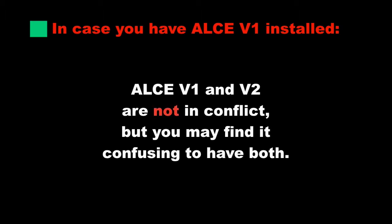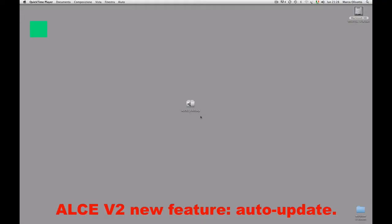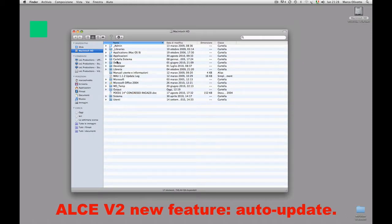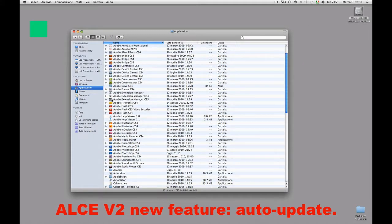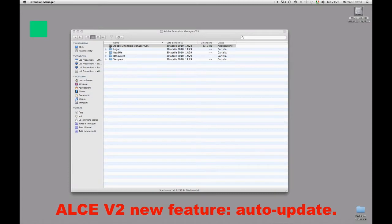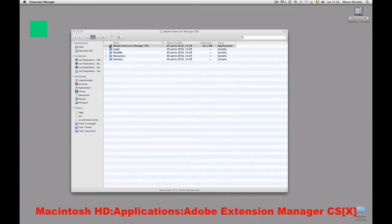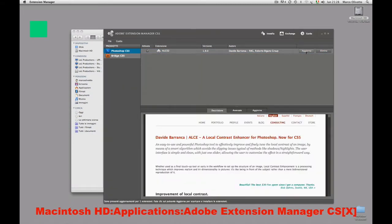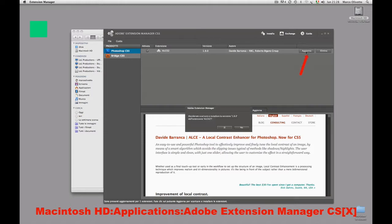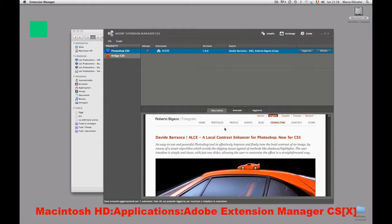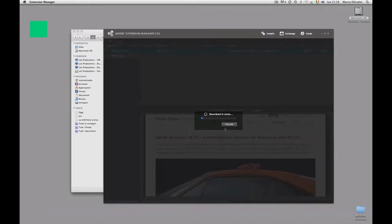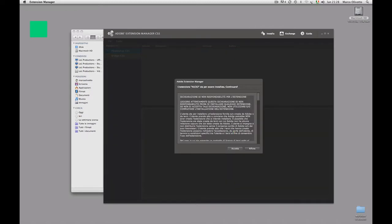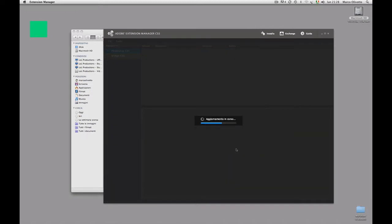One of the new features of ALCE version 2 is the capability to auto-update instead. Let's check if an update is available. You just need to launch the extension manager, which is usually located in the Applications folder on your system disk, and see what happens. Okay, we have version 1.9.3 available. Just click on update and the new version will download and install itself. Very easy.